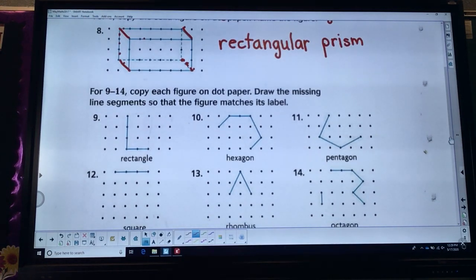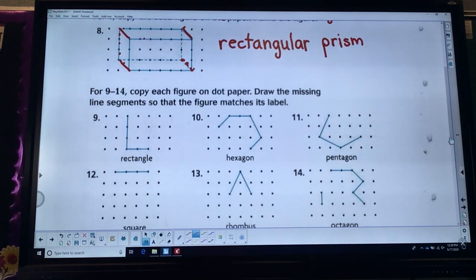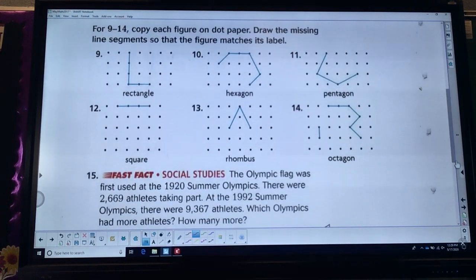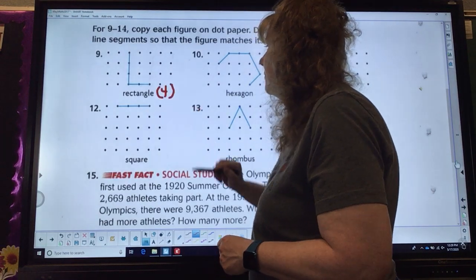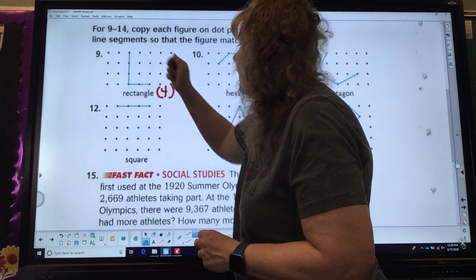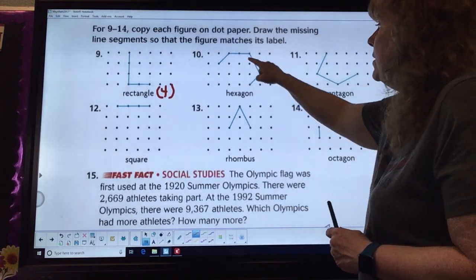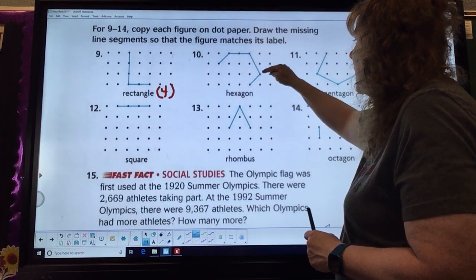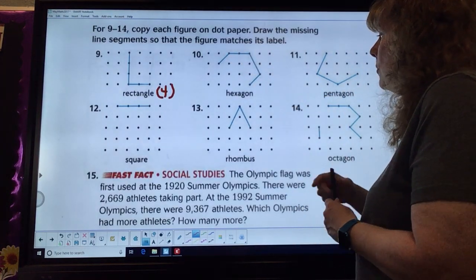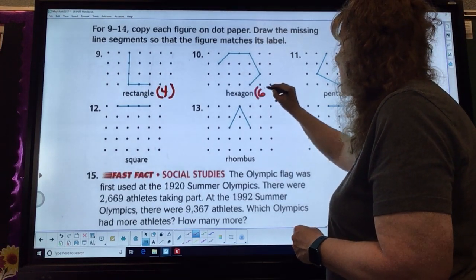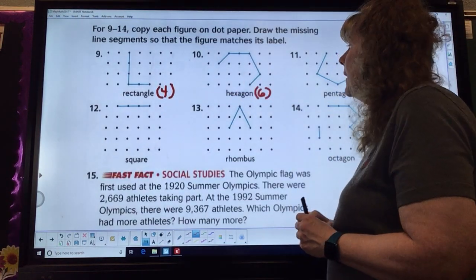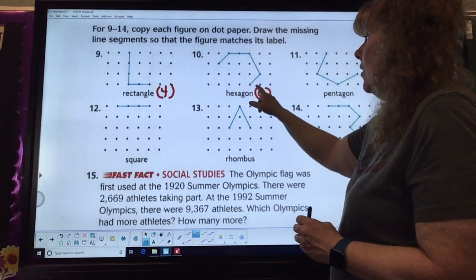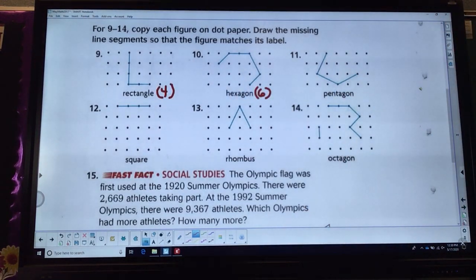For problems 9 through 14, you're supposed to copy each figure on dot paper, then draw the missing line segment so that the figure matches its label. Rectangle — you need four sides, so connect here and there. Hexagon — how many do we already have? One, two, three, four. I need two more because a hexagon is six. There are several different ways you could do that.